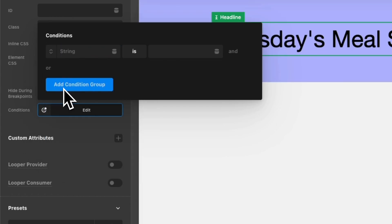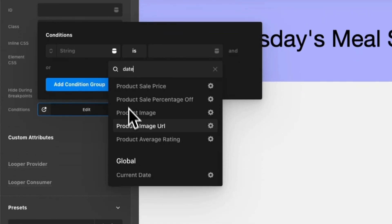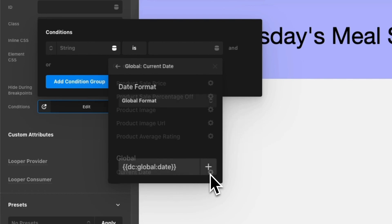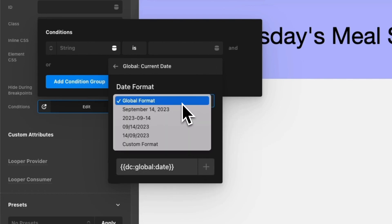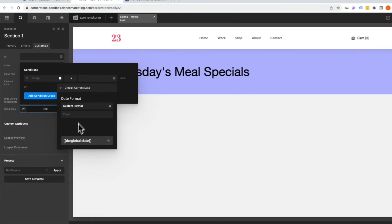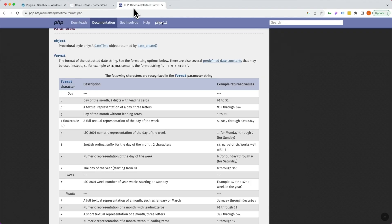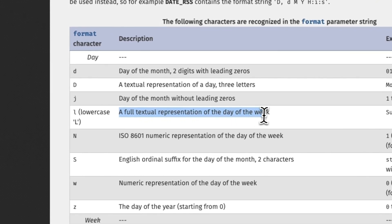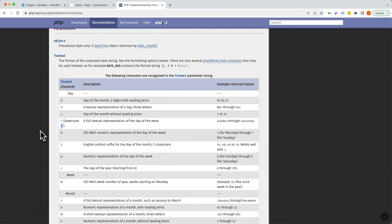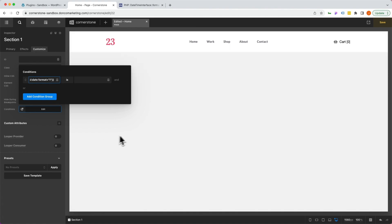You'll notice here that we have access to our dynamic content. We're going to click on that, type in date, and scroll all the way to the bottom where we see our current date. We don't want to pull through the full date, we just want the day of the week. So we're going to click on the cog here and under global format, we're going to choose custom format. Now what we're going to add in here, we want the day of the week. If you jump over to php.net, you can look up some of the formatting for this, but you'll notice that a full textual representation of the day of the week is represented by a lowercase L. So under our custom format, we're just going to type an L.